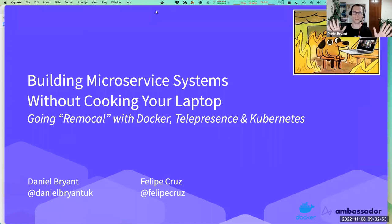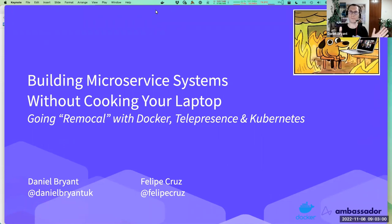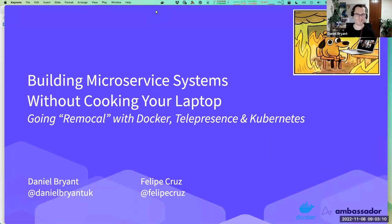Good morning, good afternoon, good evening, wherever you're watching from — we appreciate you joining us and spending your hard-earned time with us. Hopefully everyone is here for building microservice systems without cooking your laptop, going remote with Docker, Telepresence, and Kubernetes.